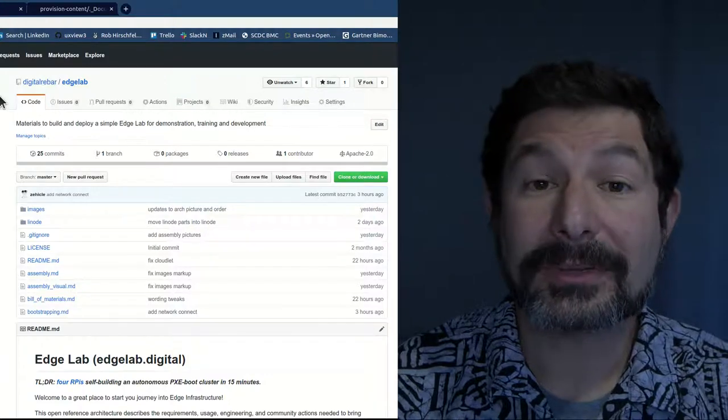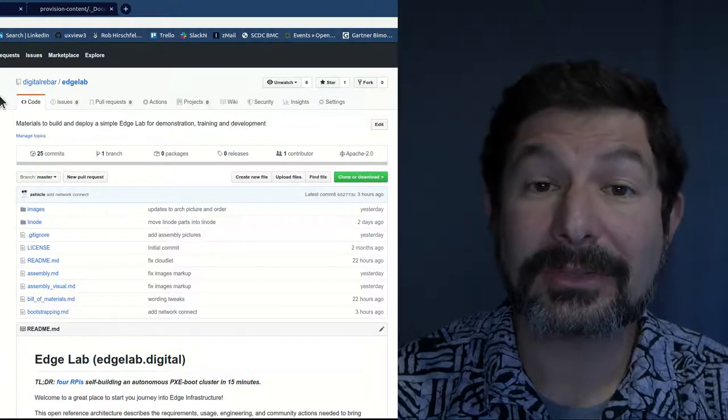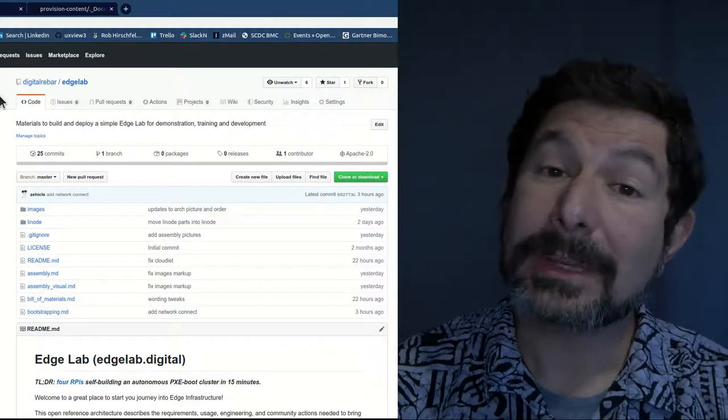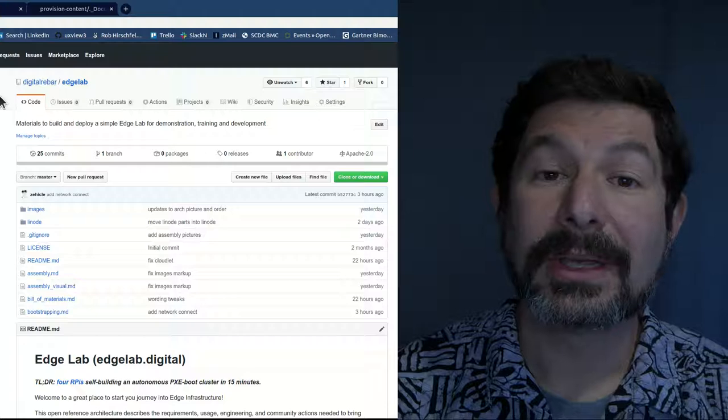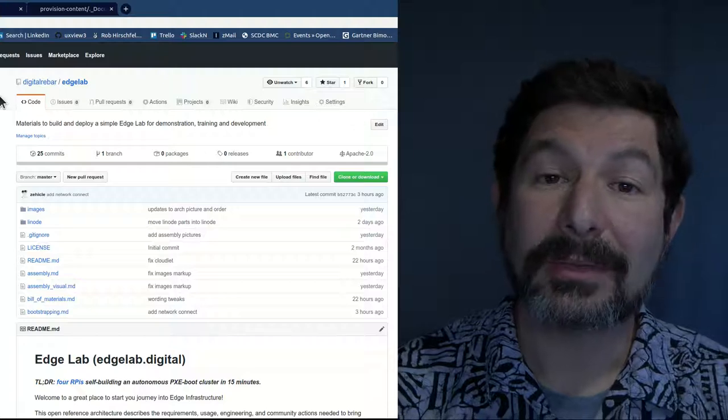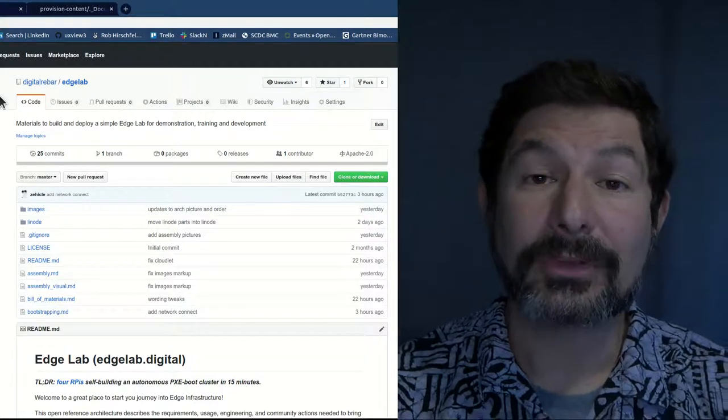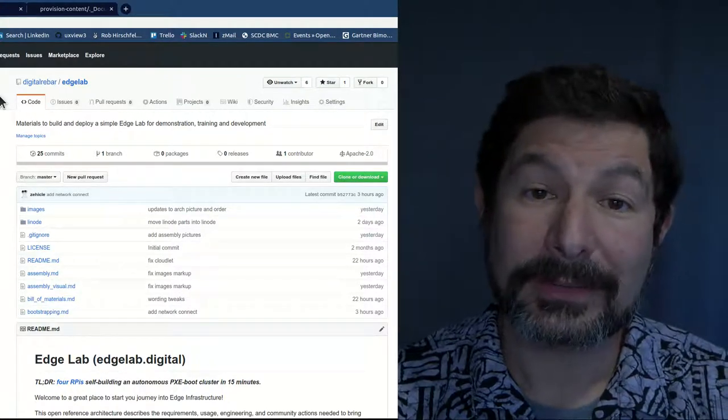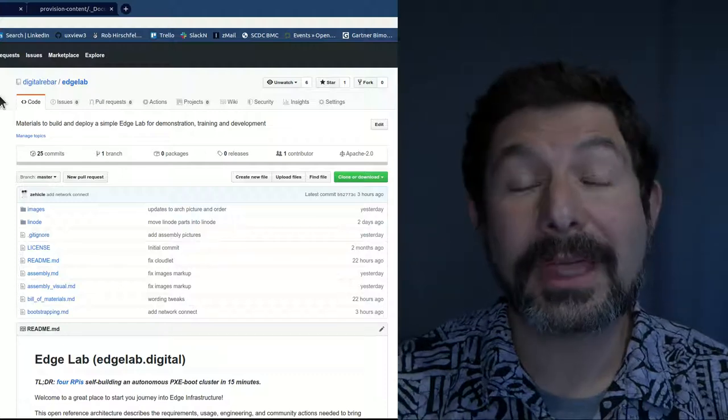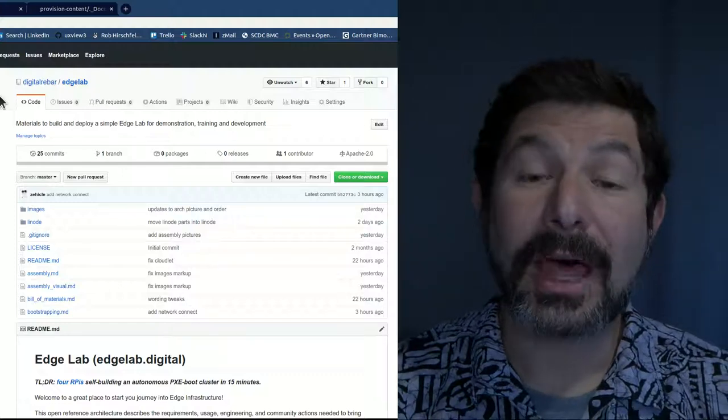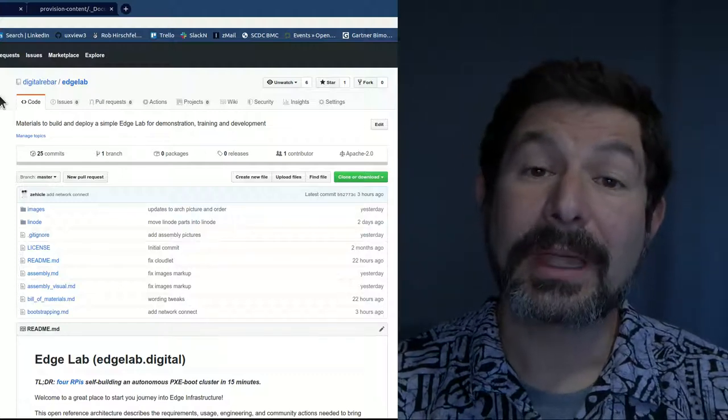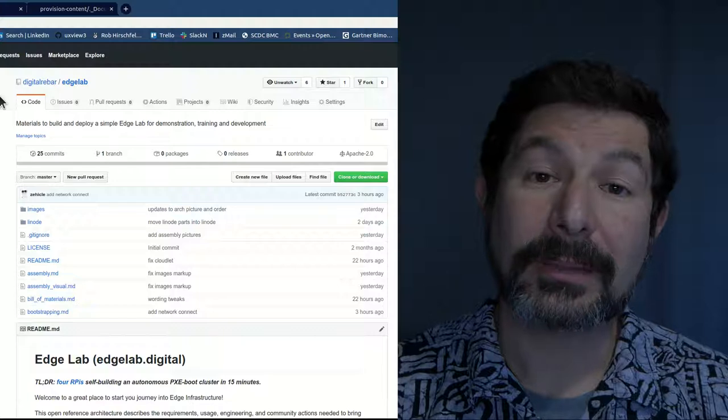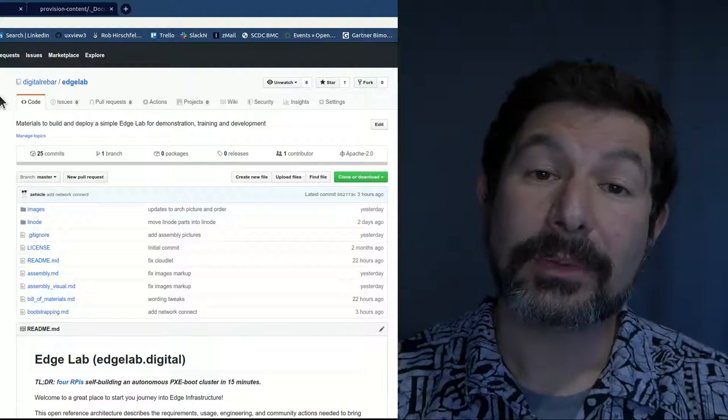Raspberry Pis have enough standardization that we can be confident that the environment will be repeatable and usable from a lab and instruction perspective. Our goal for the Edge Lab is not simply that we've created an instructional environment, but